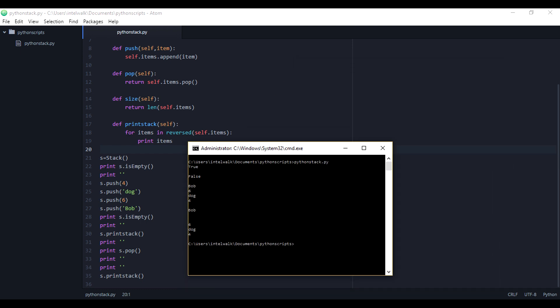So when we run the script now: is it empty — it's true. Then we push a few things on it, print isEmpty and it's false this time. We print the stack — the first things pushed are on the bottom going up. Then we popped one and we popped 'bob' off, and you can see it's gone and there are three values left.